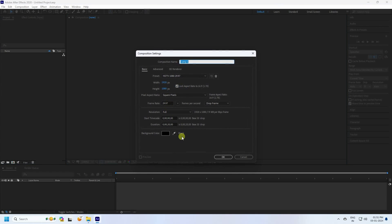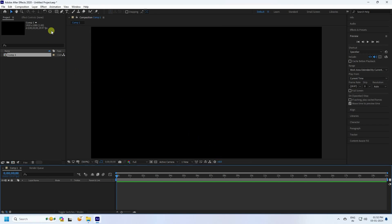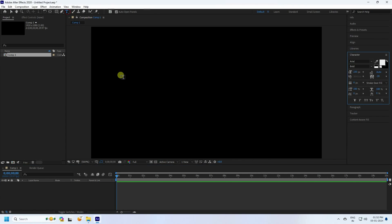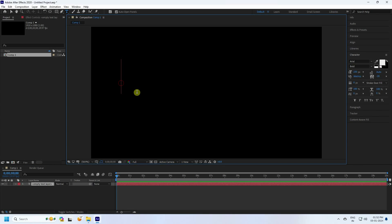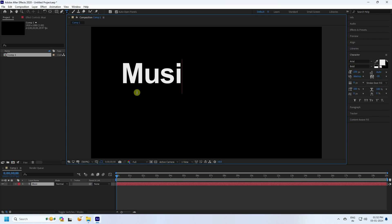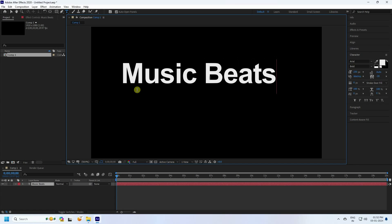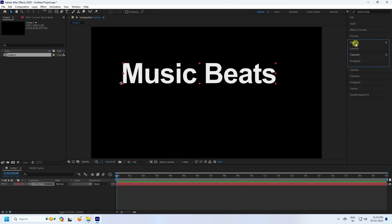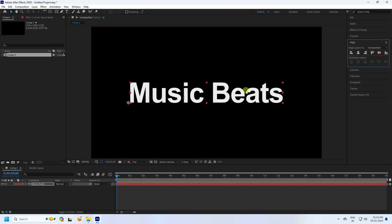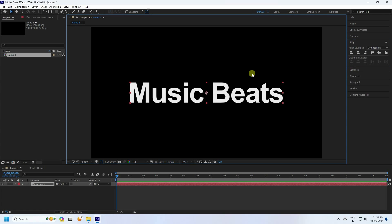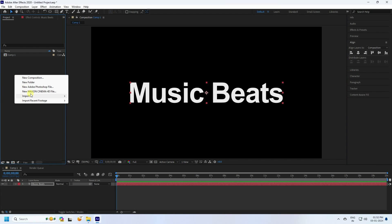First, click here for a new composition. Set the composition duration to 20 seconds and press OK. Next, take the text tool and type 'Music and Beats'. Go to Align, check center pivot, and align to center.